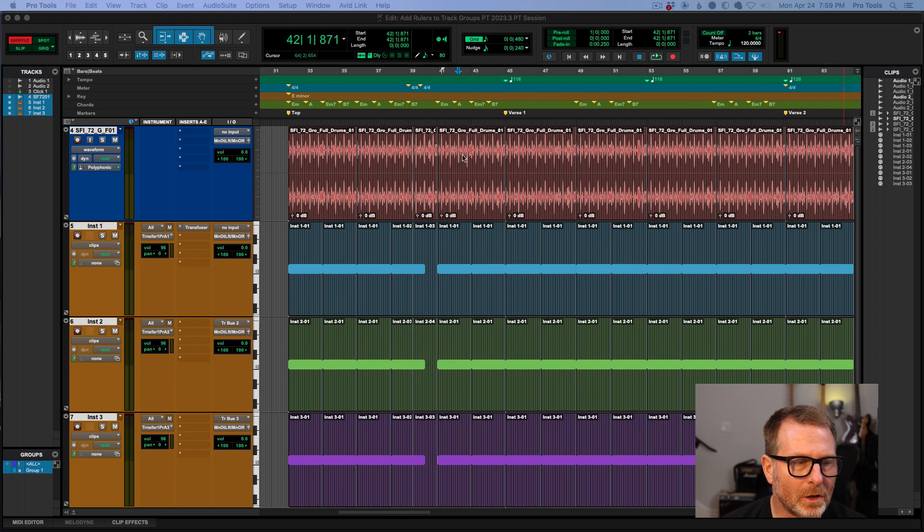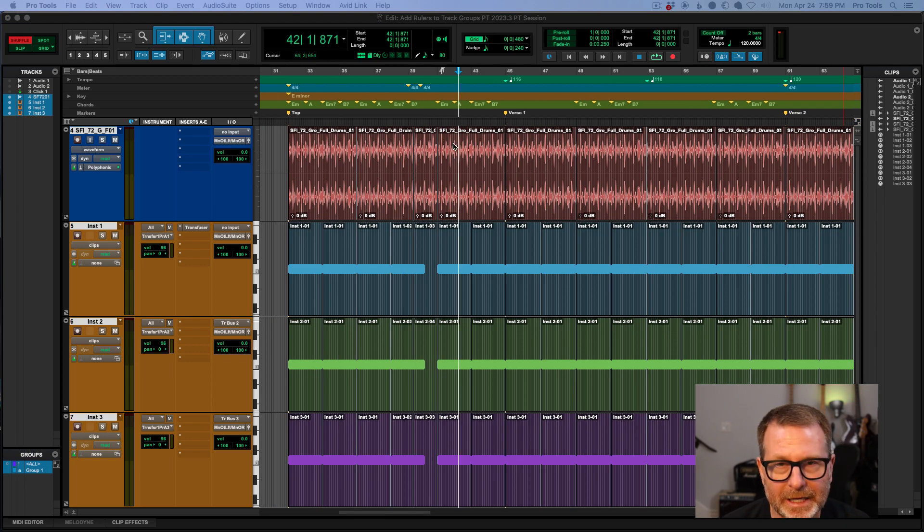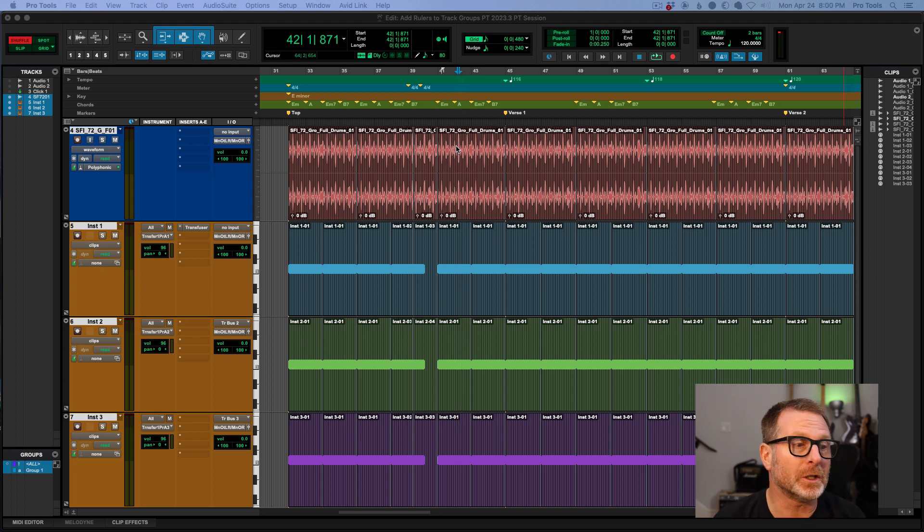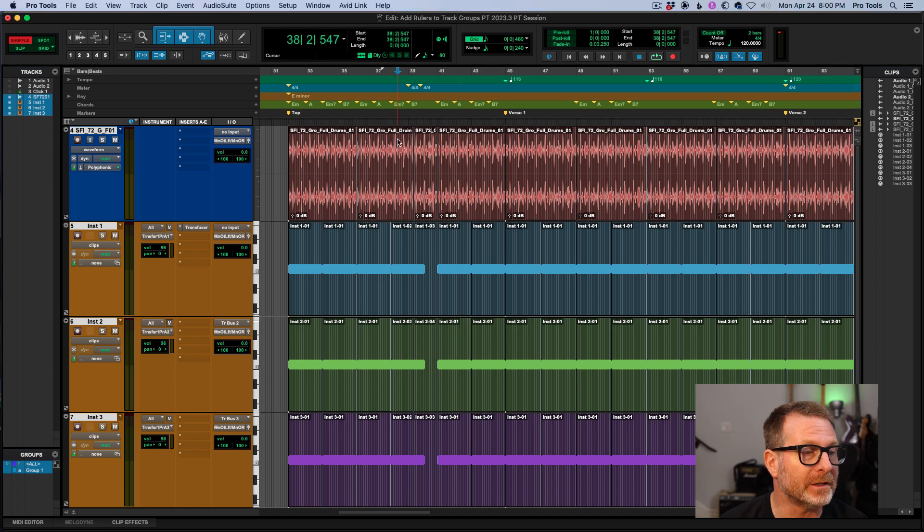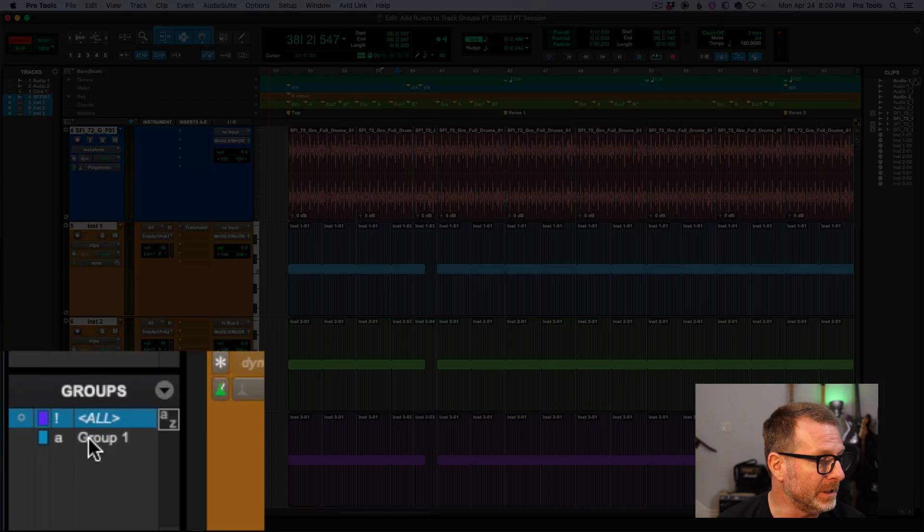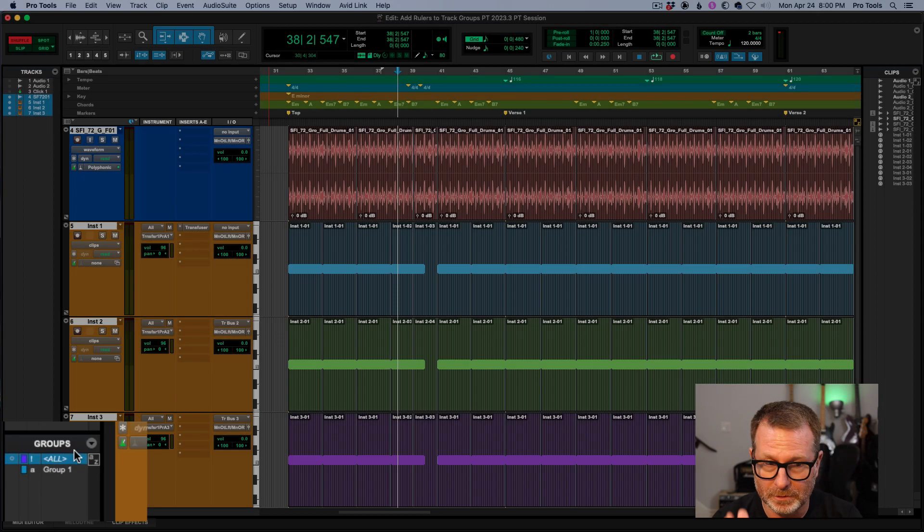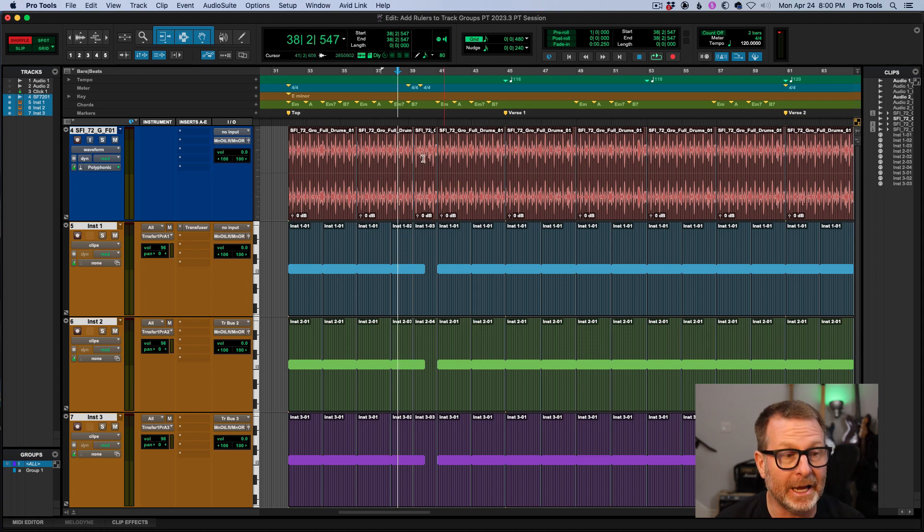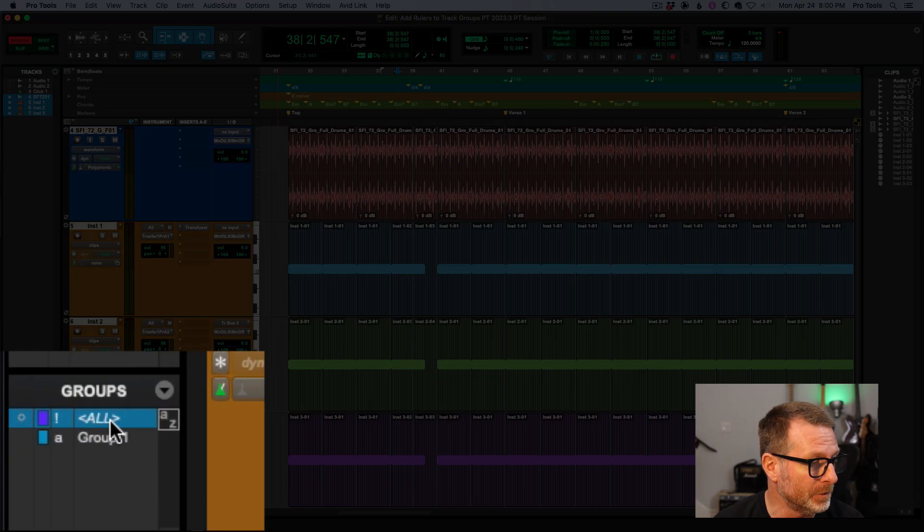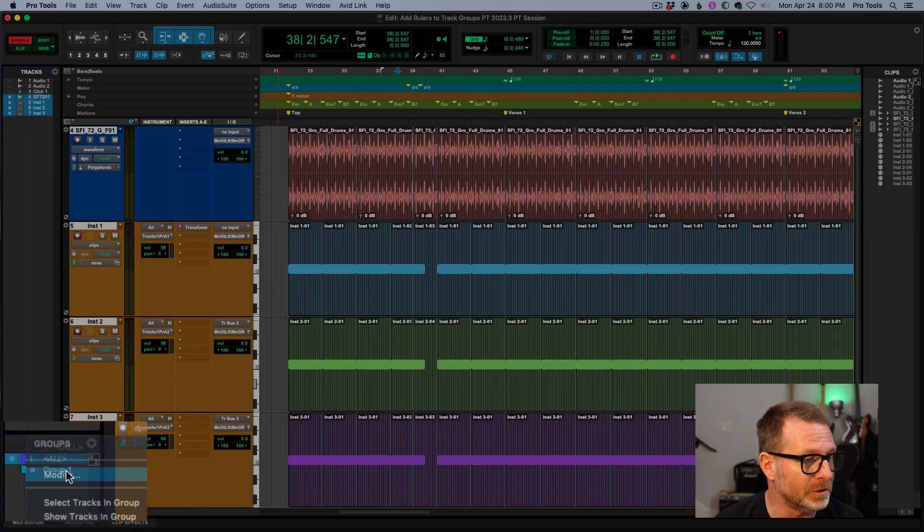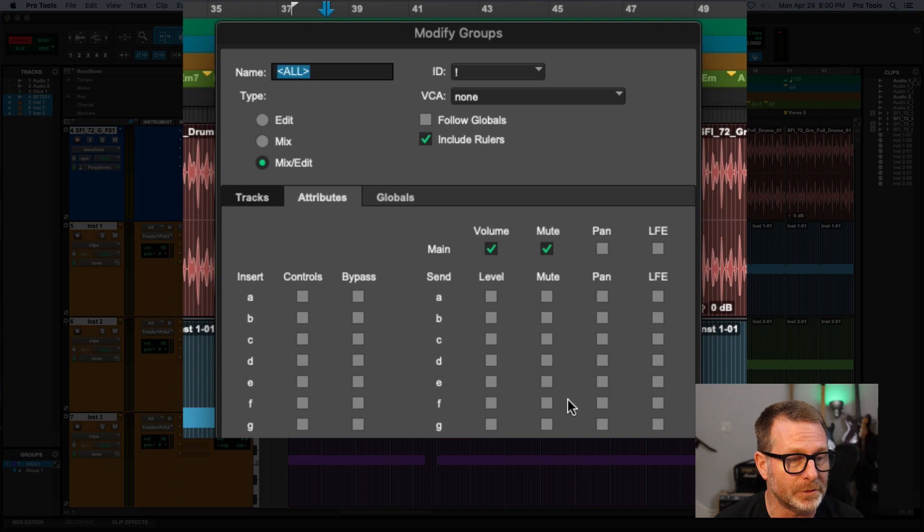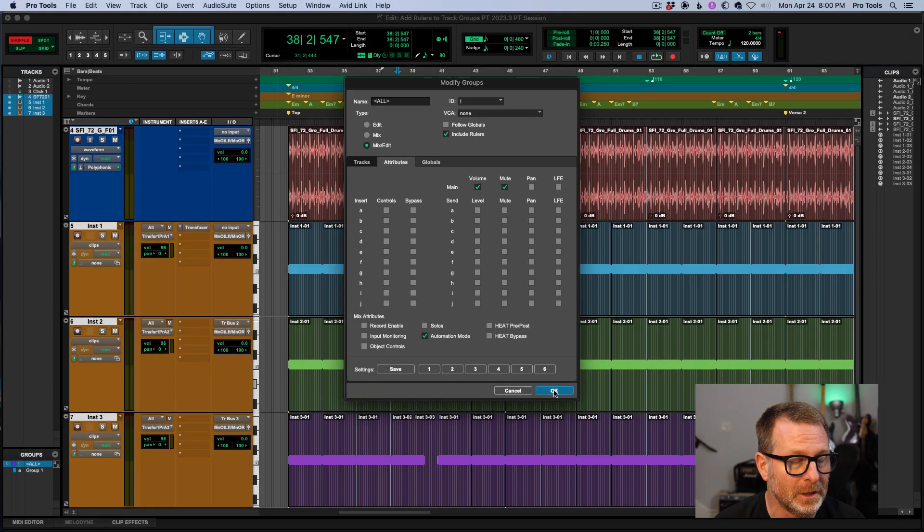This also applies to copying and pasting not only audio and midi on the tracks, but of course the rulers that go with it. So in this example, I'll make a selection. I have my all group enabled. So this includes all tracks, and I have the rulers added. Let me just verify that. Yes, include rulers is enabled.